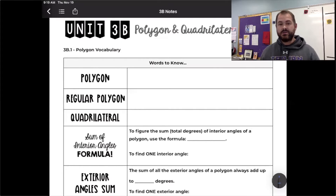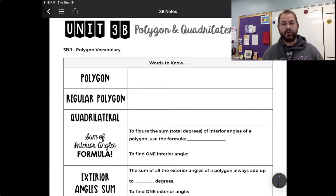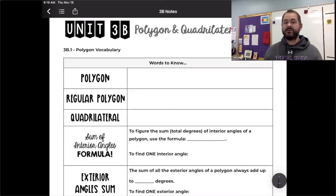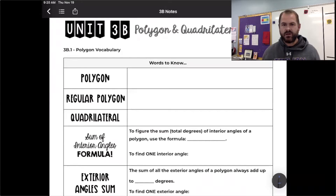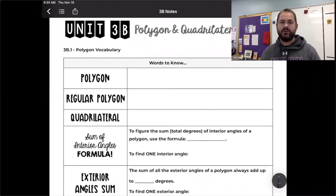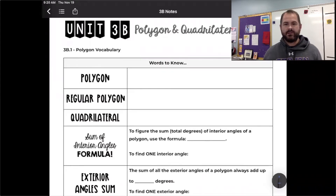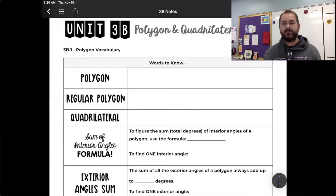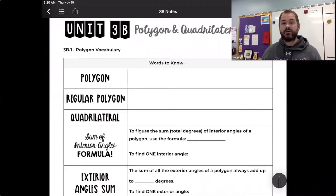I'm going to write down the definitions of these words to know and possibly add some pictures for some of them. Make sure at any point that you need to pause the video to copy this down. If I speed up the video and get the printed words there for you very quickly, make sure you're pausing to copy down correctly. Otherwise, just follow along and make sure you're taking really good notes.